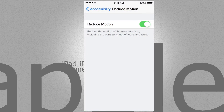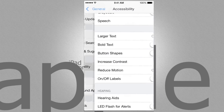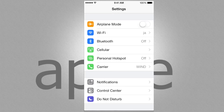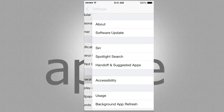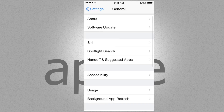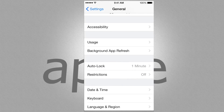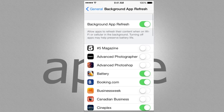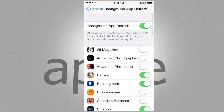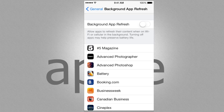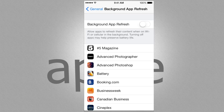Besides that, you also want to turn off some of your app refresh. Go into Settings again, then General. Under General, look for Background App Refresh and go into there. The best thing to do is actually turn all of these off.